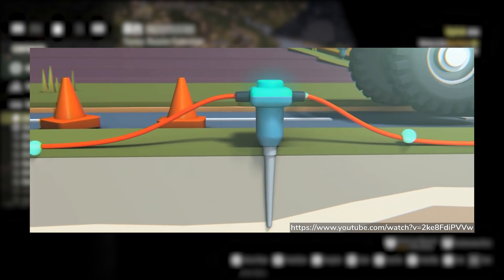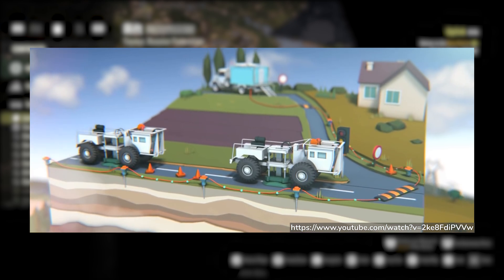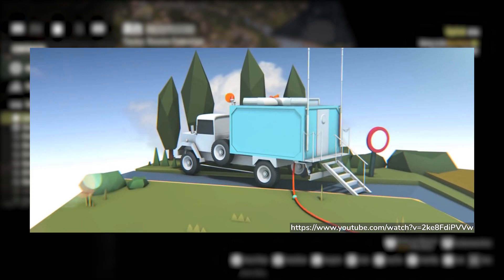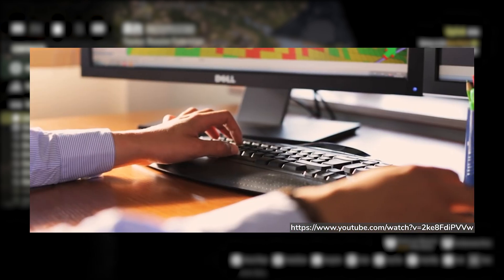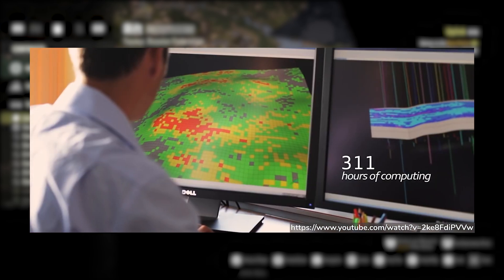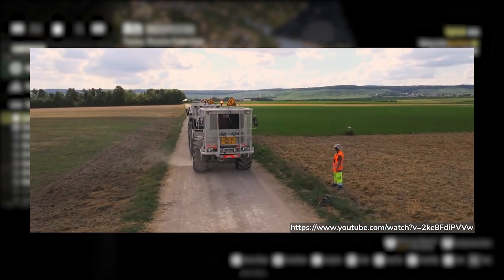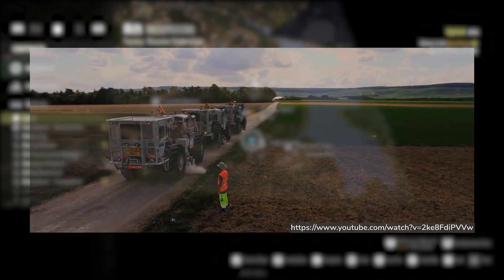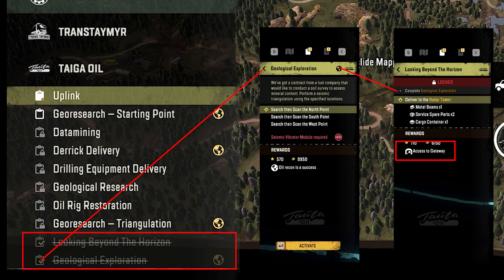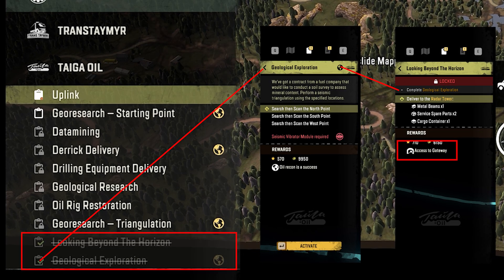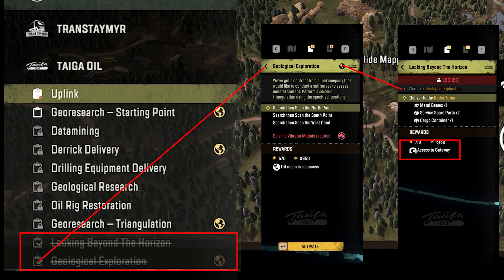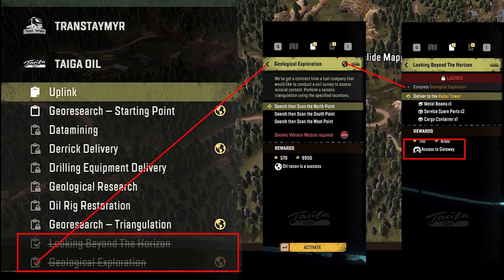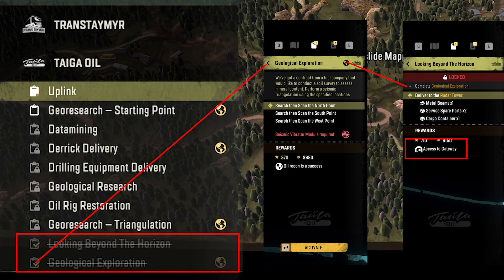The whole idea is to hammer the ground with a device that creates shockwaves through the terrain. Those shockwaves bounce depending on the density of the materials they find, and the returning waves are picked up by sensors on the ground, allowing a 3D map of the underground terrain to be made. This is what they're asking us to do in SnowRunner — there are a handful of missions called geo-exploration missions.